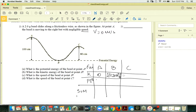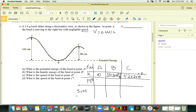Gravitational potential energy at point A is mgh, where the vertical displacement h is 100 centimeters. Be sure to use proper units.